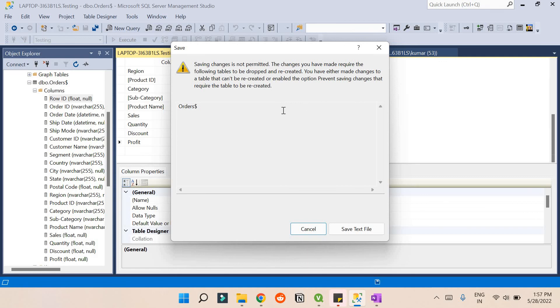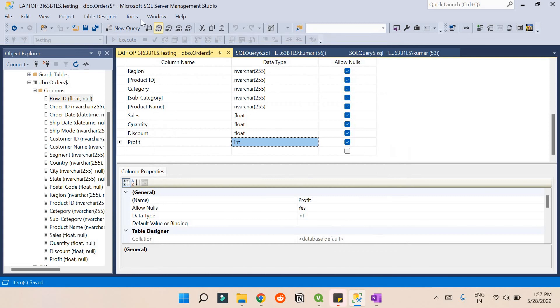The error is asking me to drop this table and recreate it with the data type as integer. But instead of doing that, I can cancel this.